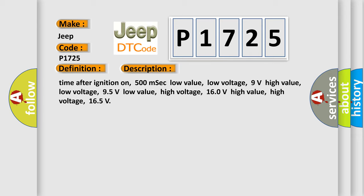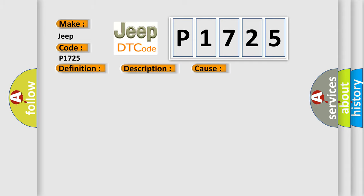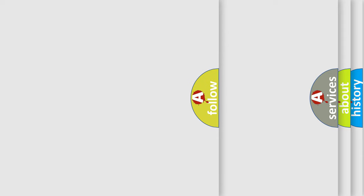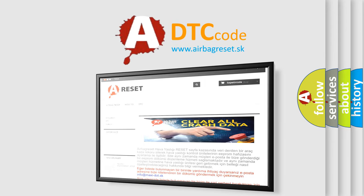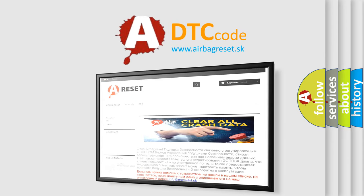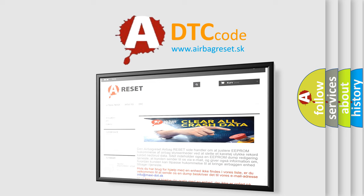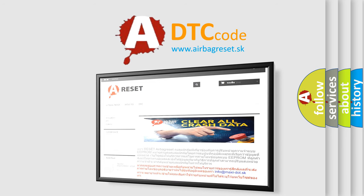This diagnostic error occurs most often in these cases: Transmission control unit DCM. The Airbag Reset website aims to provide information in 52 languages. Thank you for your attention and stay tuned for the next video. Bye-bye!